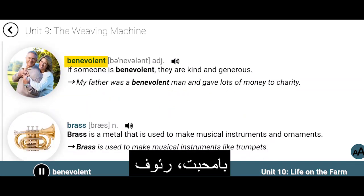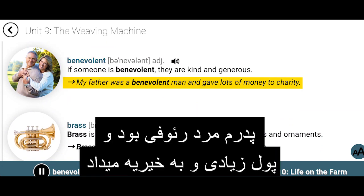Benevolent. If someone is benevolent, they are kind and generous. My father was a benevolent man and gave lots of money to charity.